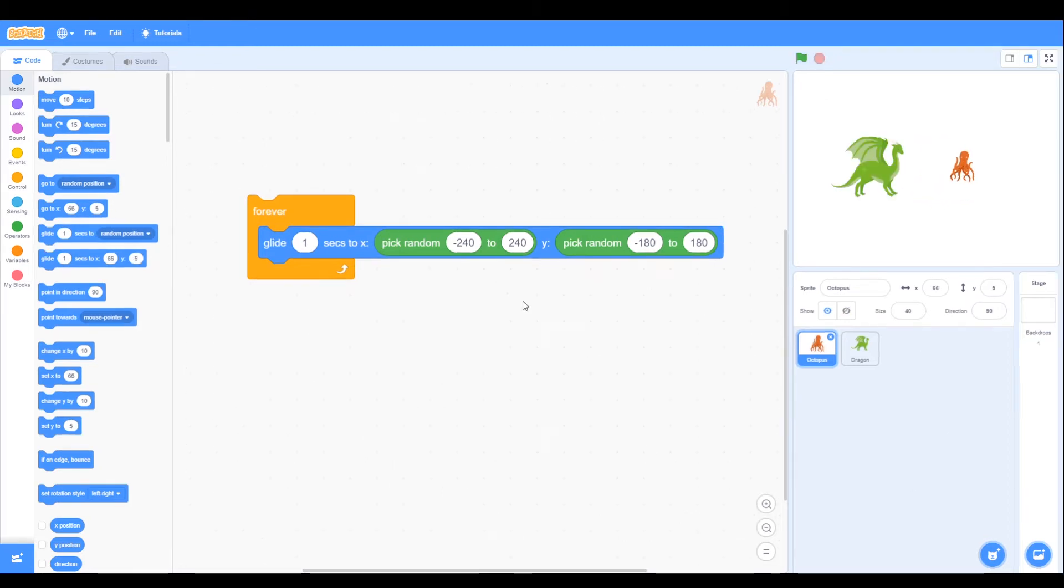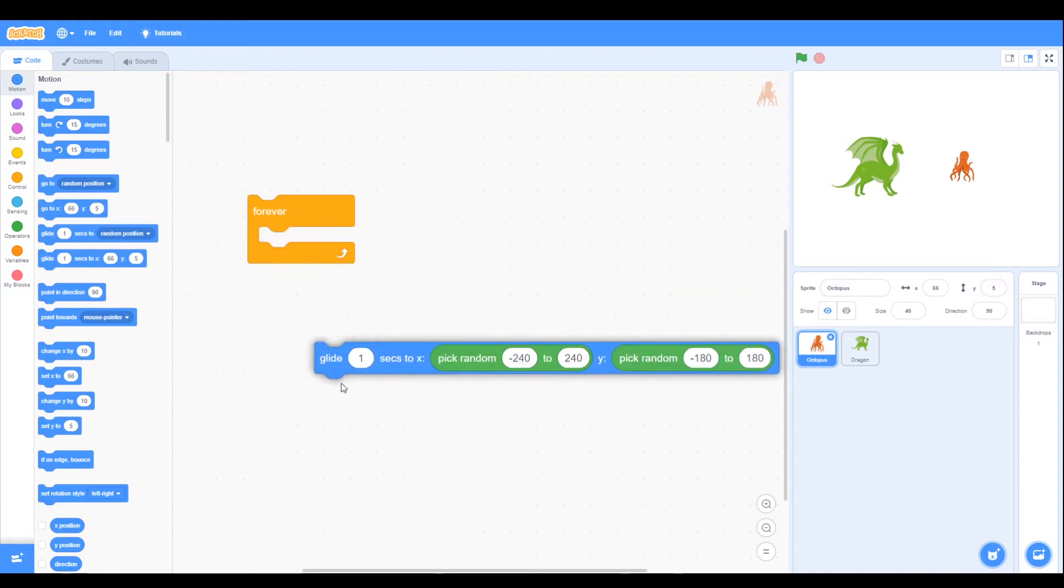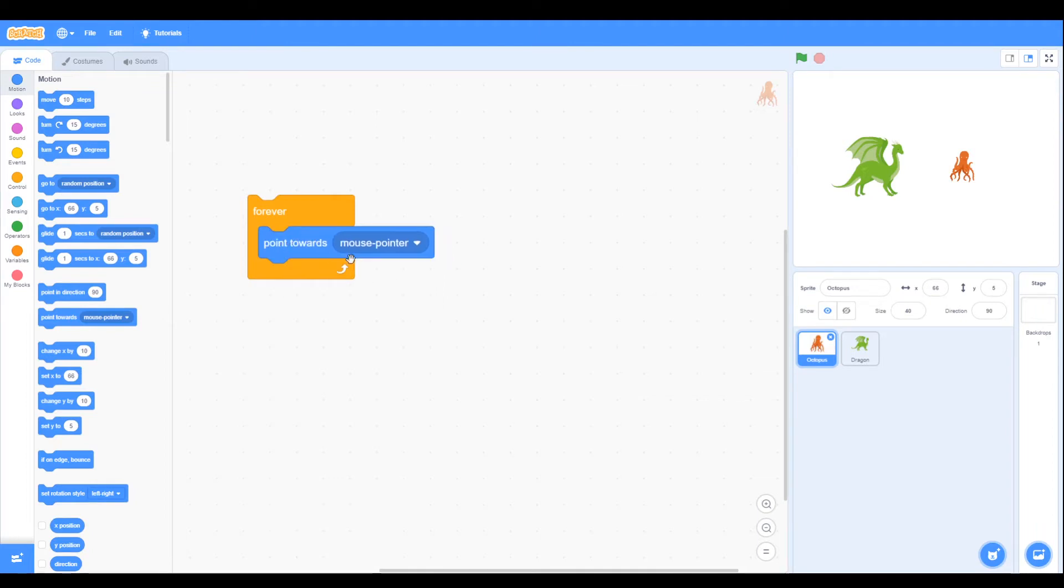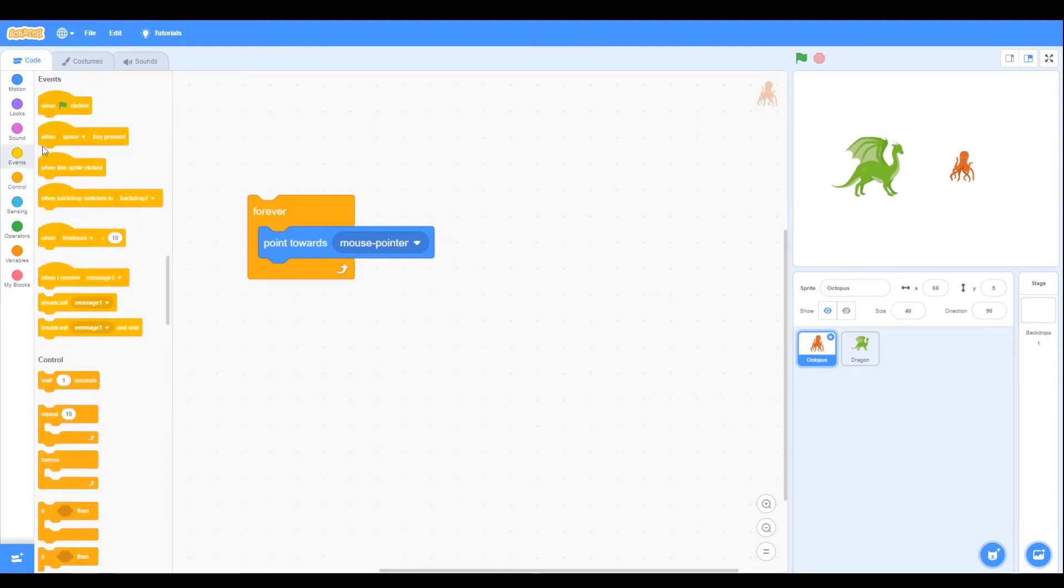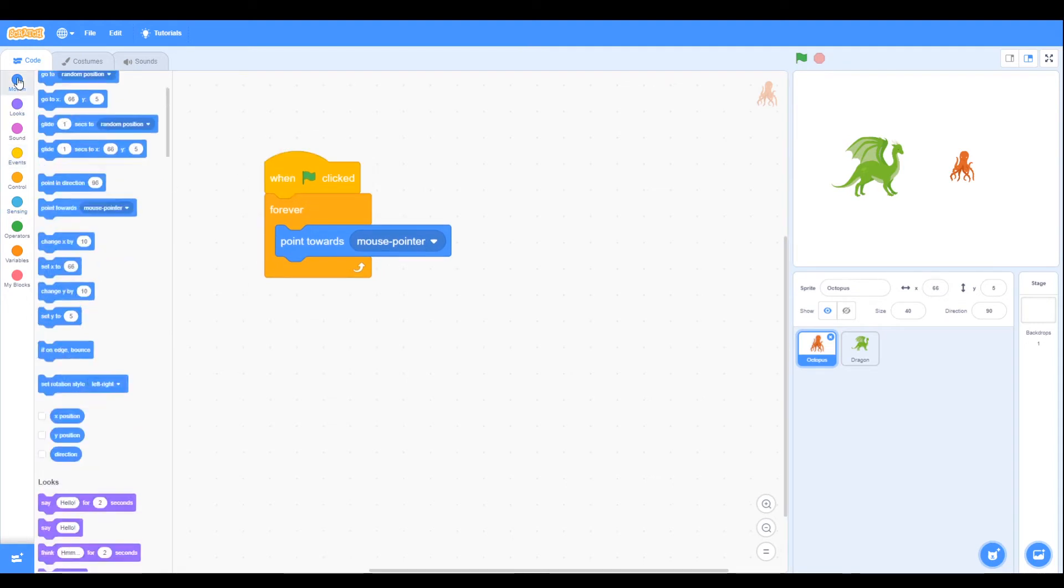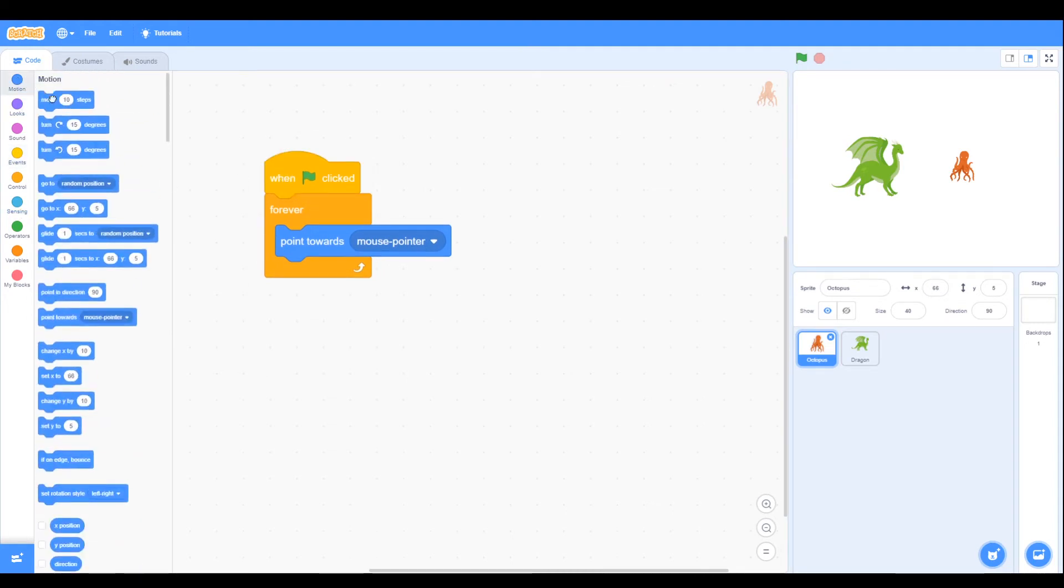We want to change the octopus so we're going to change from the glide to point towards mouse pointer. Again we need to start when the green flag is clicked and we need to move let's say ten steps.